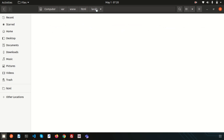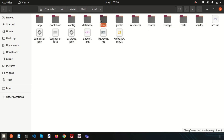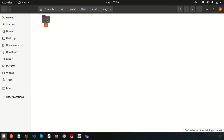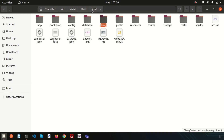The lang folder is new to the root directory in Laravel 9 — previously it wasn't there. These files are used for localization of your application. If you're building a Spanish application or any local-language application, you can create a folder for it. By default, the 'en' folder is used for English. You can create different folders for other languages.